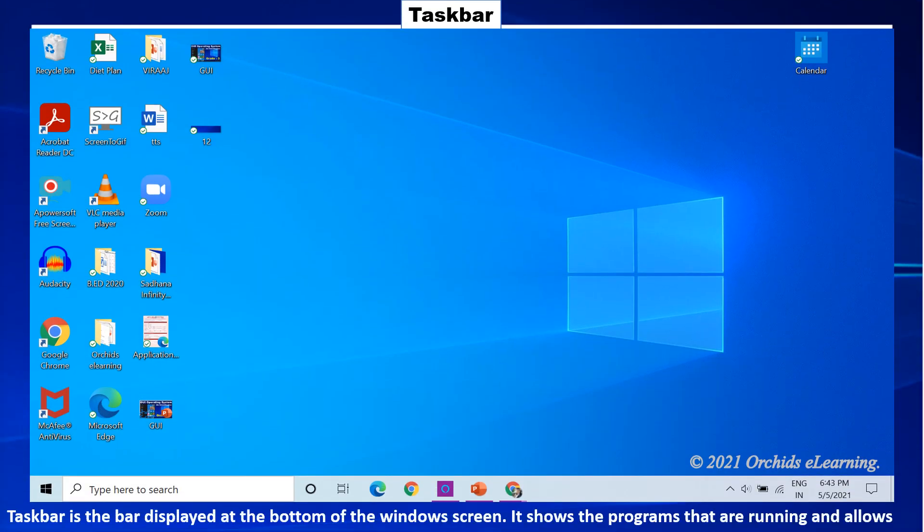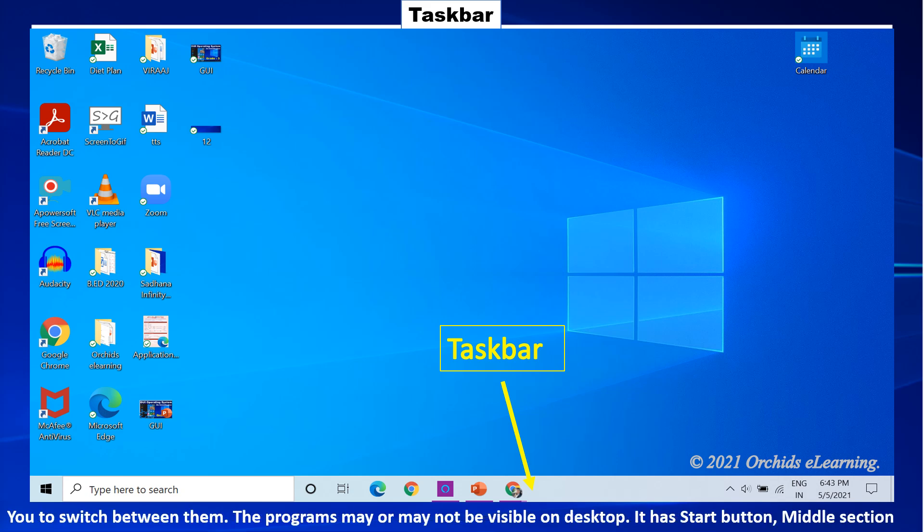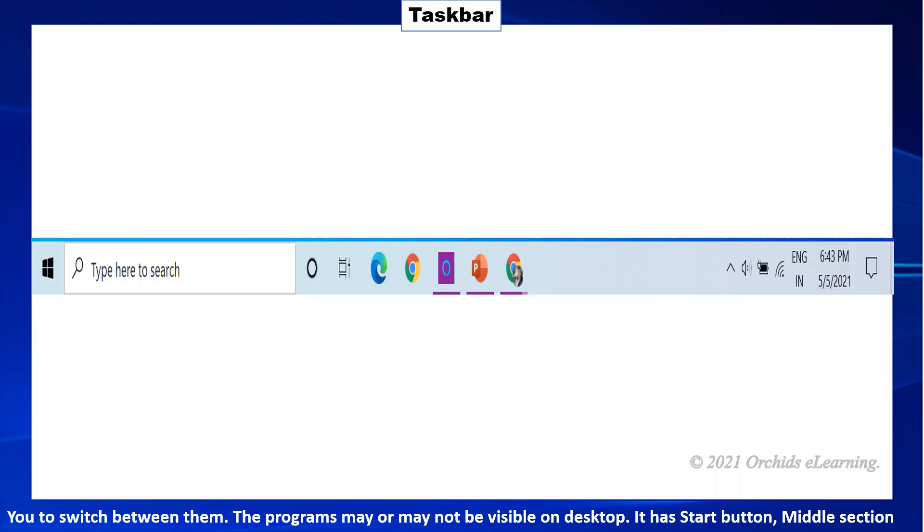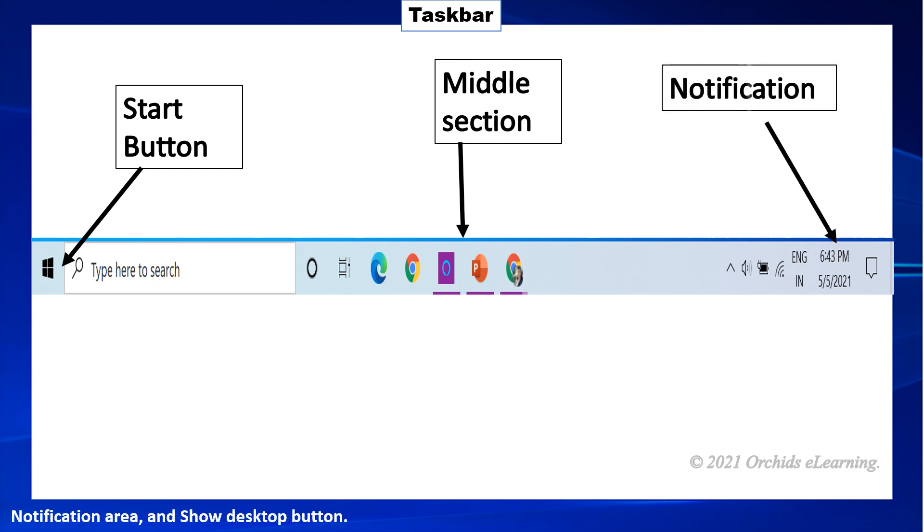The taskbar is the bar displayed at the bottom of the Windows screen. It shows the programs that are running and allows you to switch between them. The programs may or may not be visible on the desktop. It has a start button, middle section, notification area and show desktop button.